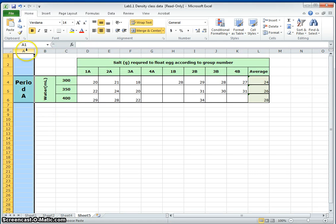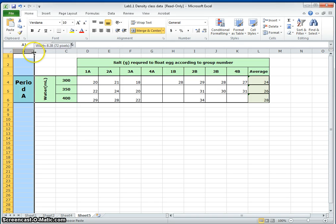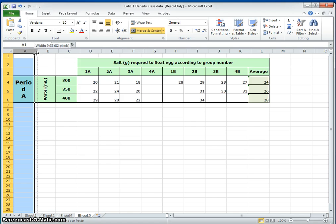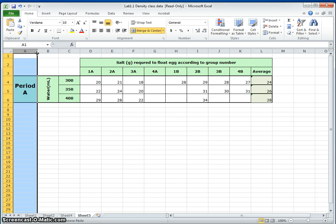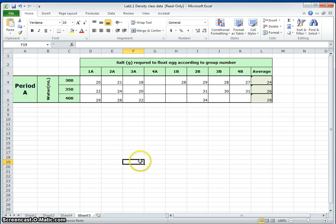Now column width. Same thing. Click on the letter and then wait for it to change, the cursor to change to the arrow. Now I can read the whole thing. It says period A. Perfect. It looks just like where I got it from.